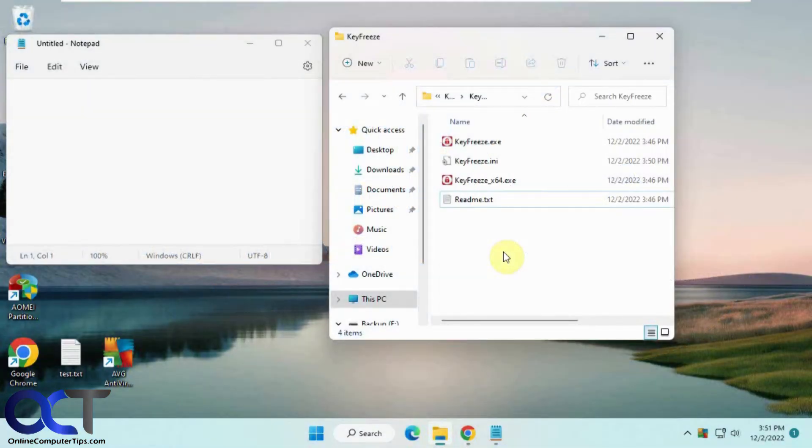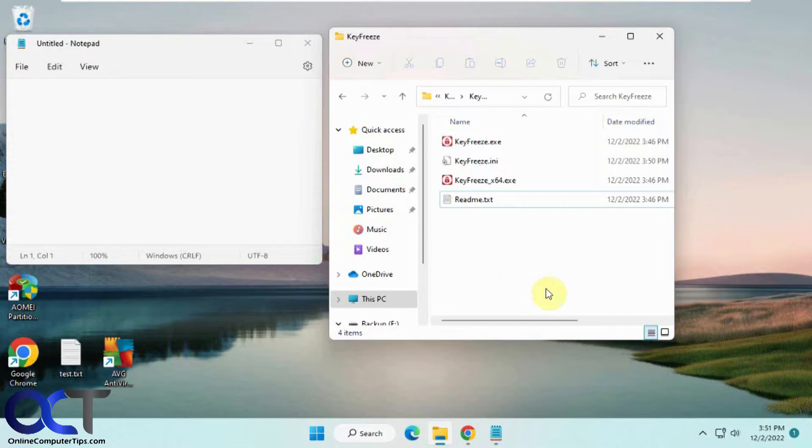Hi, in this video we're going to show you how you can lock your keyboard and/or mouse so that your display can be running but nobody who walks up to the computer can actually do something.